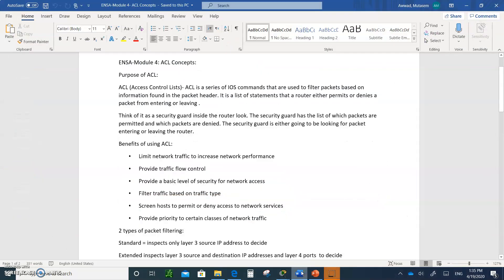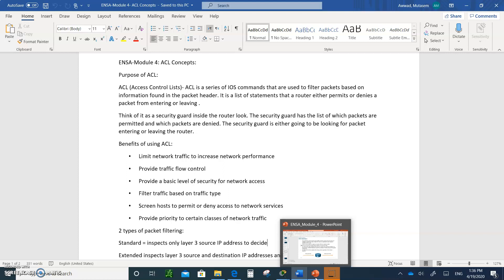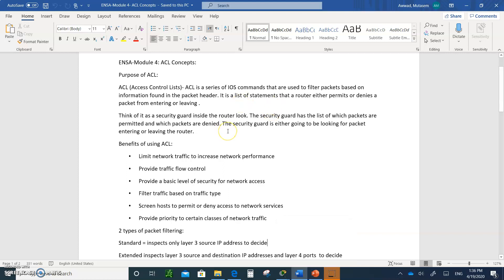Hello, and welcome to Module 4, Access Control Lists Concepts. We're going to be toggling back and forth between Packet Tracer and the notes you're going to be taking. Please don't forget to take the notes that I asked you to and submit them when we're all done. Start writing everything that you see on the screen. What is an access list? An access list is a series of iOS commands that are used to filter packets based on the information found in the packet header. It is a list of statements that a router either permits or denies a packet from entering or leaving.